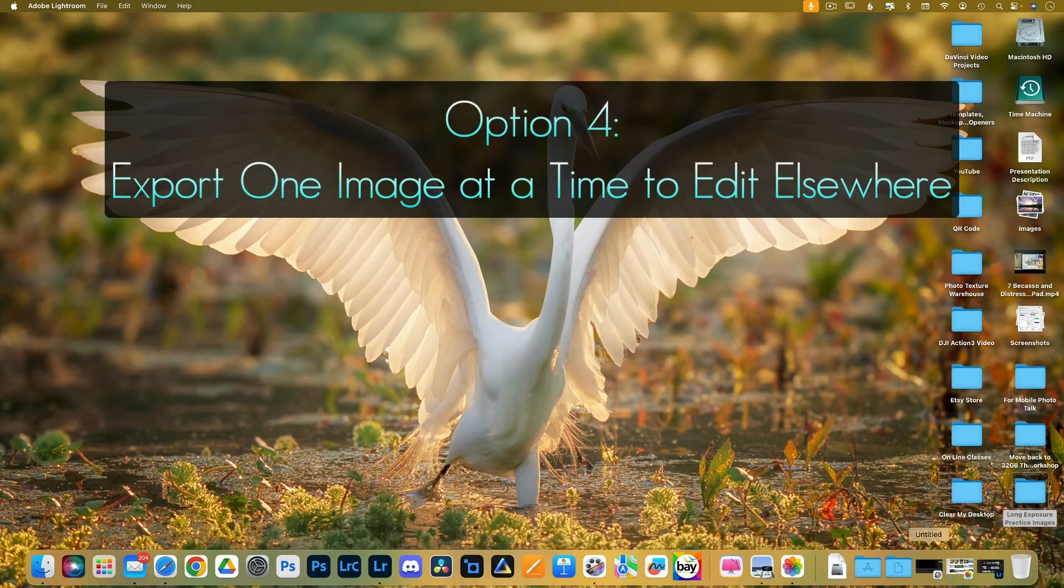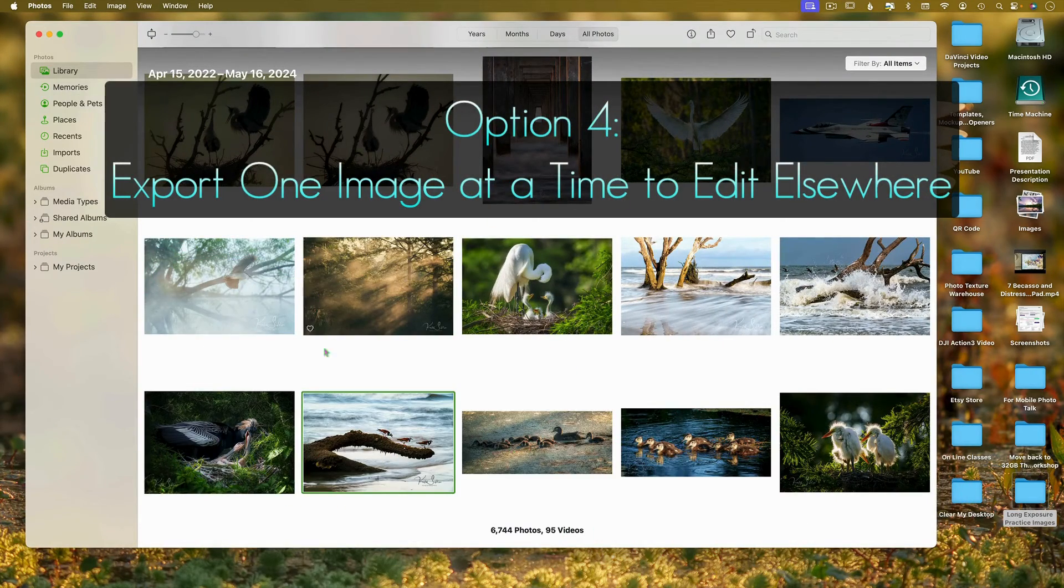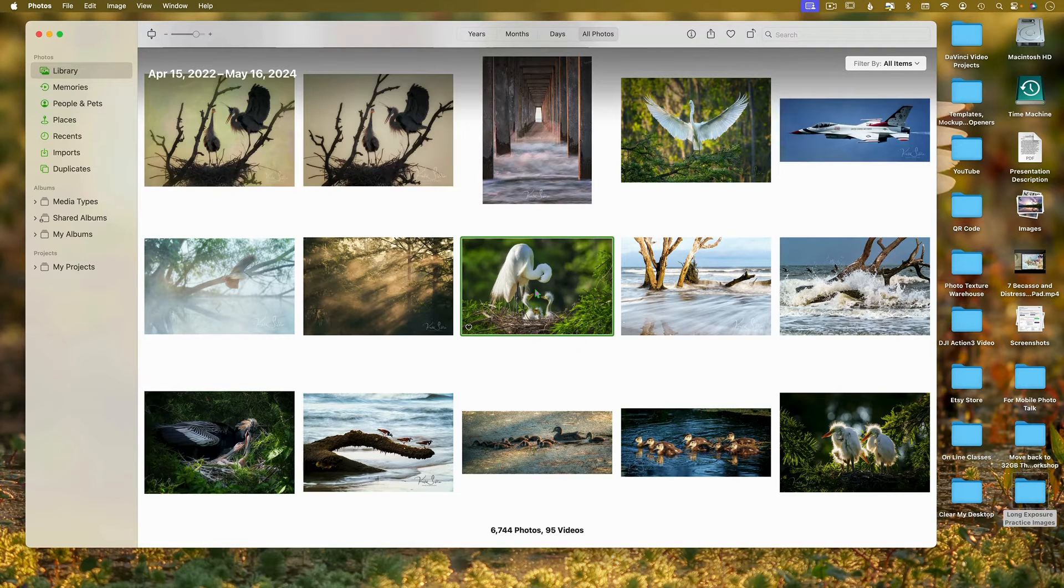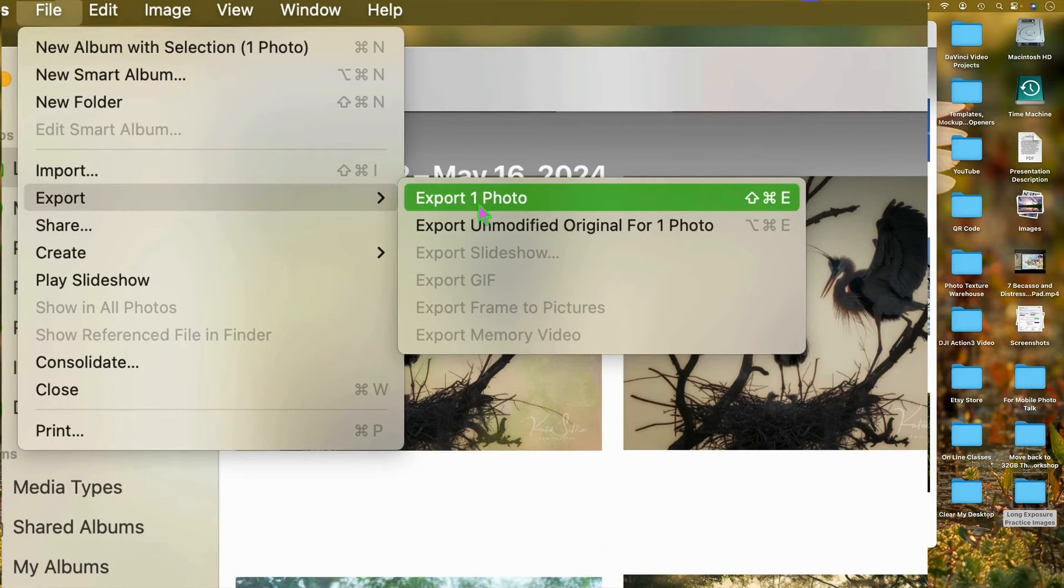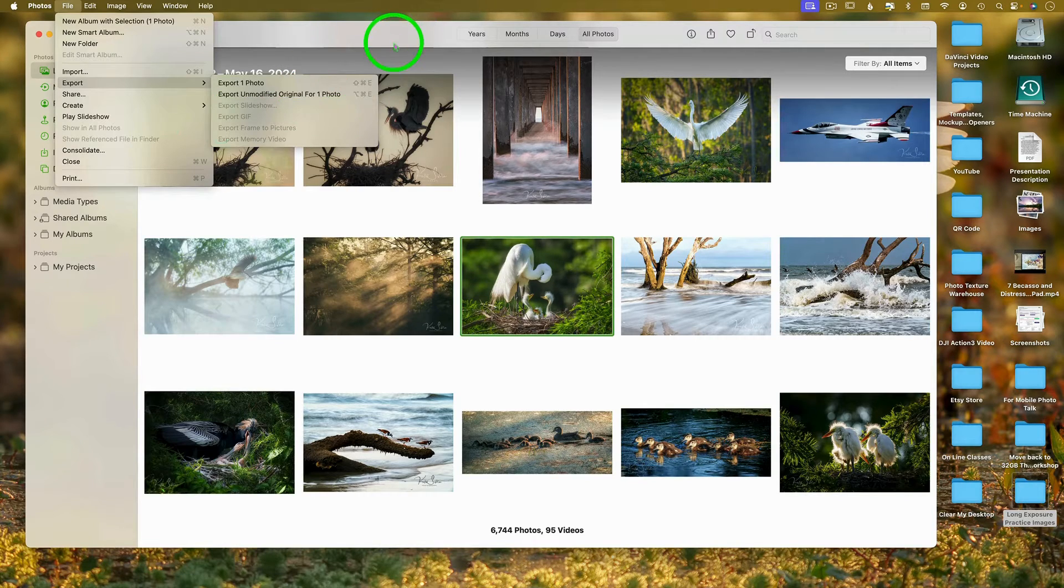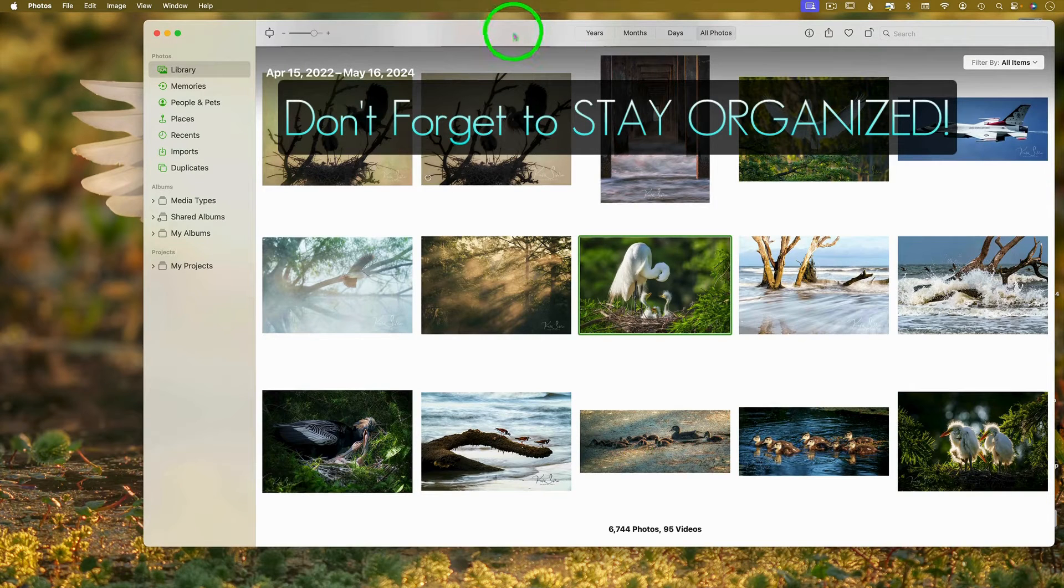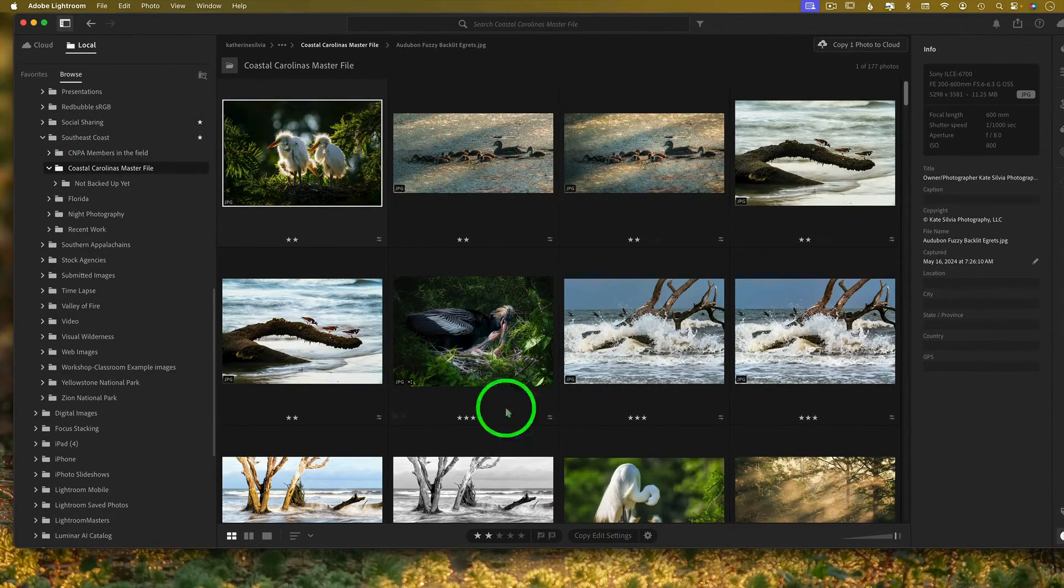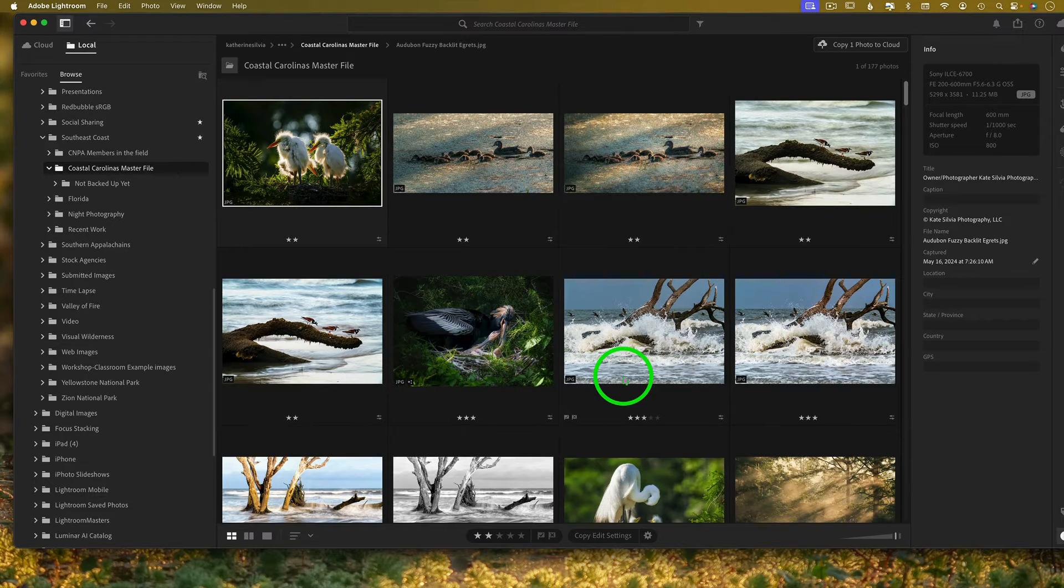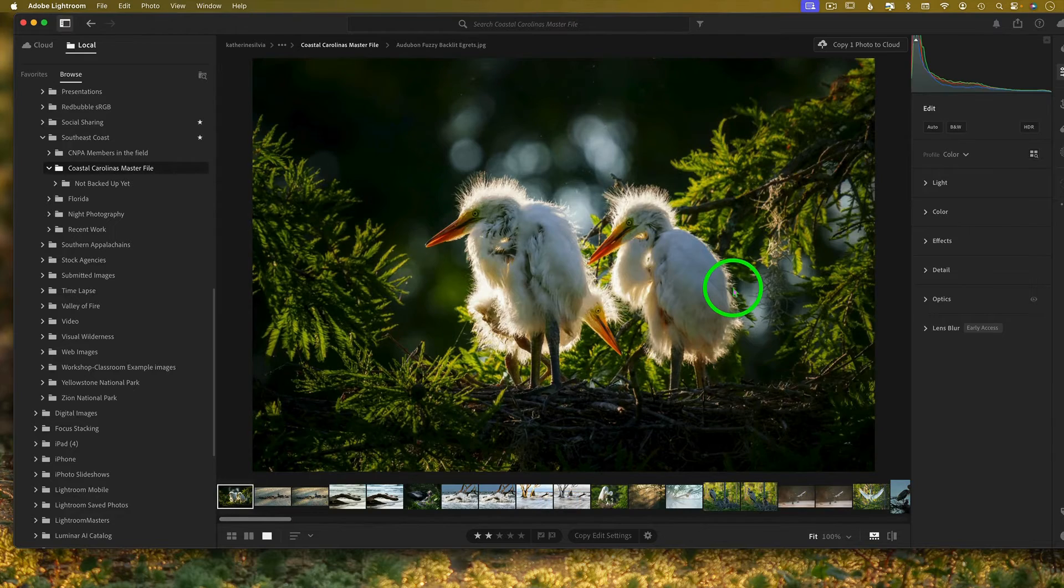If you do not want to just rip off the bandaid and start using Lightroom all by itself and just only come back to this program when you need it, is to simply export this one image and say, all right, I want to send this someplace else. File, export, export the unmodified original and send it somewhere. Create a folder on your desktop somewhere that all of these things can be easily located. And then you go back to Lightroom and you go to that folder and anything that you've exported out of photos, you'll see it here. Just make sure you export the original so that you can have the high quality version to work on.